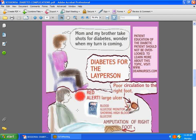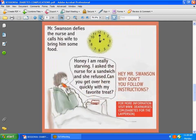We're going to talk about Mr. Swanson, who has not taken the trouble to follow the nurse's and doctor's instructions. Mr. Swanson defies their orders and calls his wife to bring him some food. The nurse let him know it was 2 o'clock in the morning, but it meant nothing to him. We can do patient education to avoid the complications of what might follow. Because he did not comply, he's having sandwiches brought to him, and he probably eats them unknown to the nurse — and winds up having an amputation. Read more about this story at Diabetes for the Layperson at dearnurses.com.